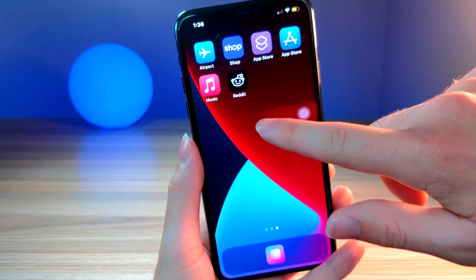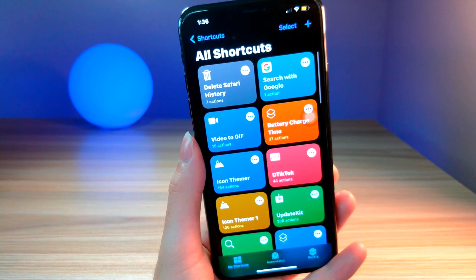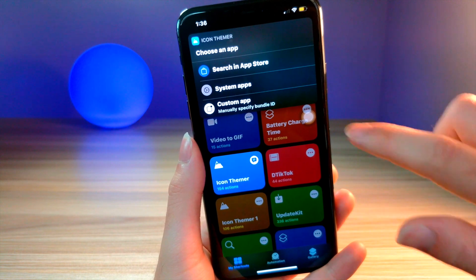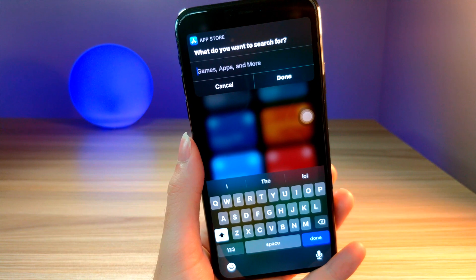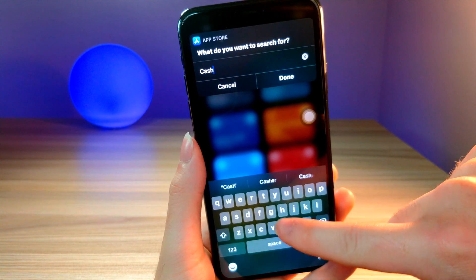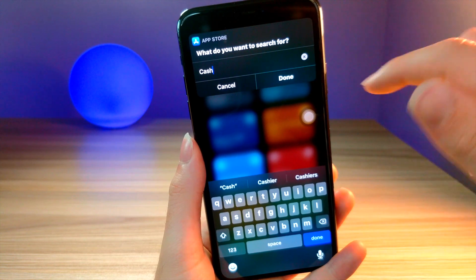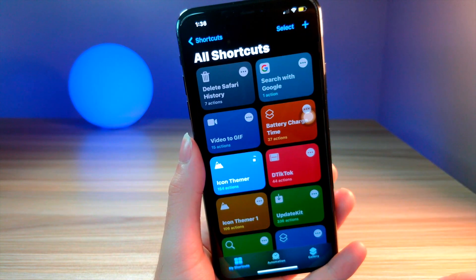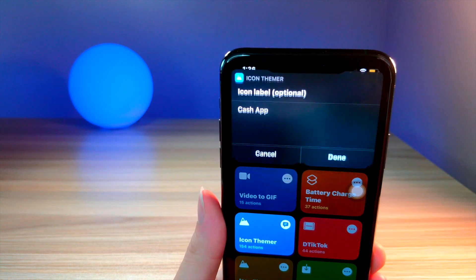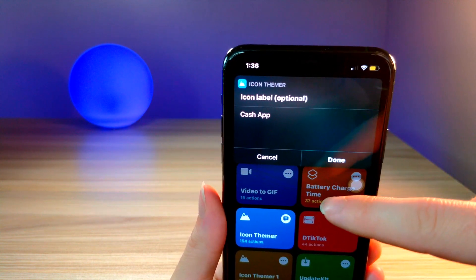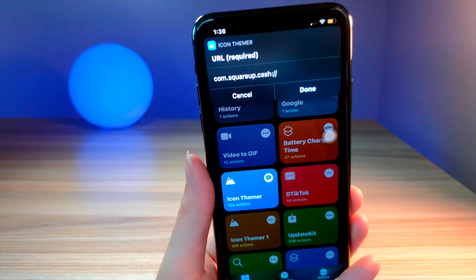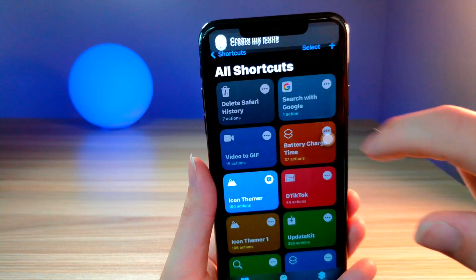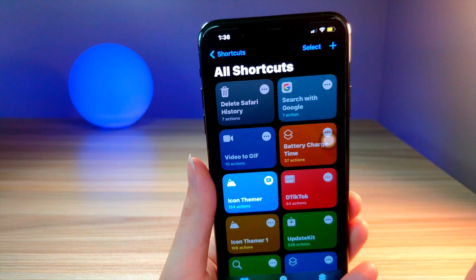The next step is to install the Siri shortcut that I have linked down below in the description. After you've downloaded it, run the Siri shortcut. You're gonna want to search in the App Store for the specific app you installed — for example, I showed the Cash App image, so type in Cash App or whichever app you want. It will show up in the menu. Tap on 'Choose from Photos' and select the photo you just made, then tap 'Done', tap 'Done' again.